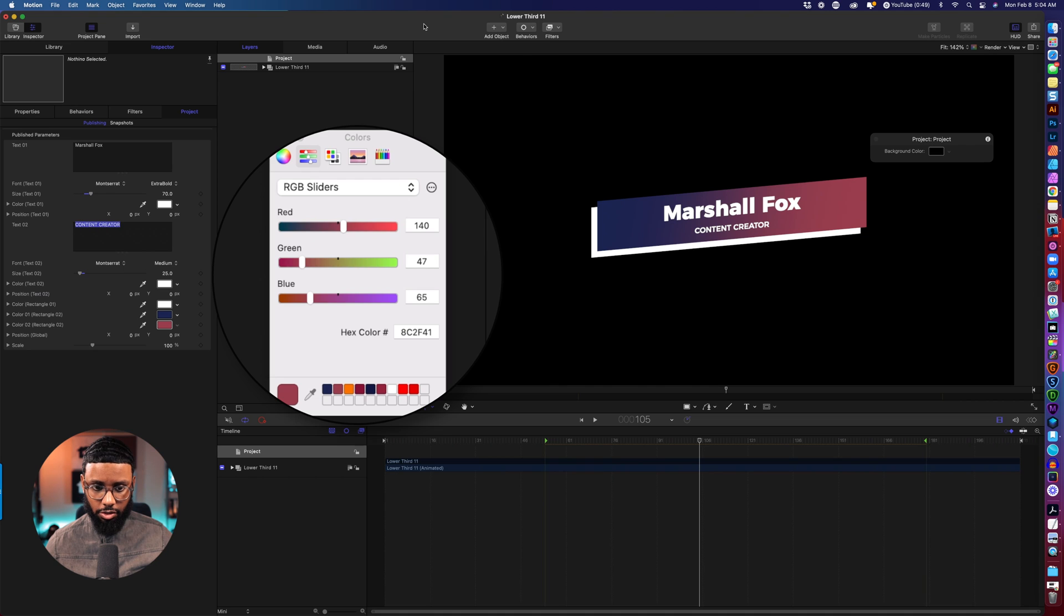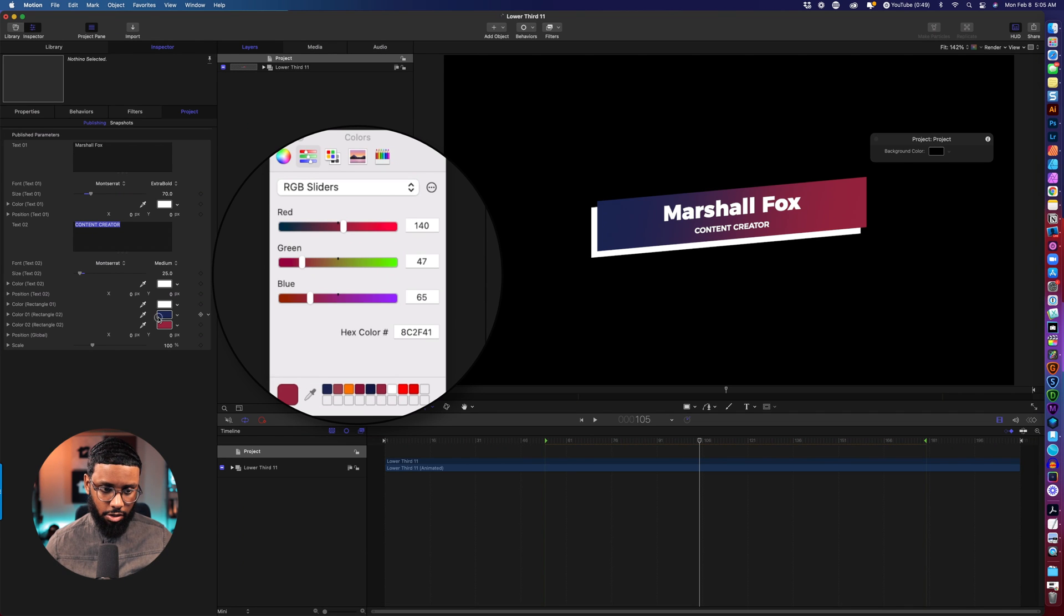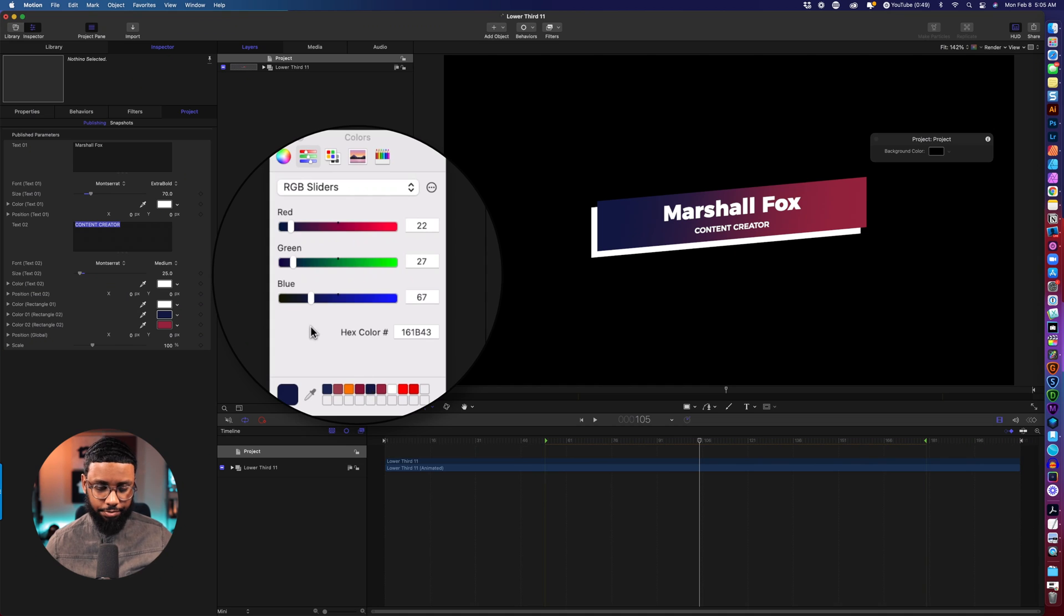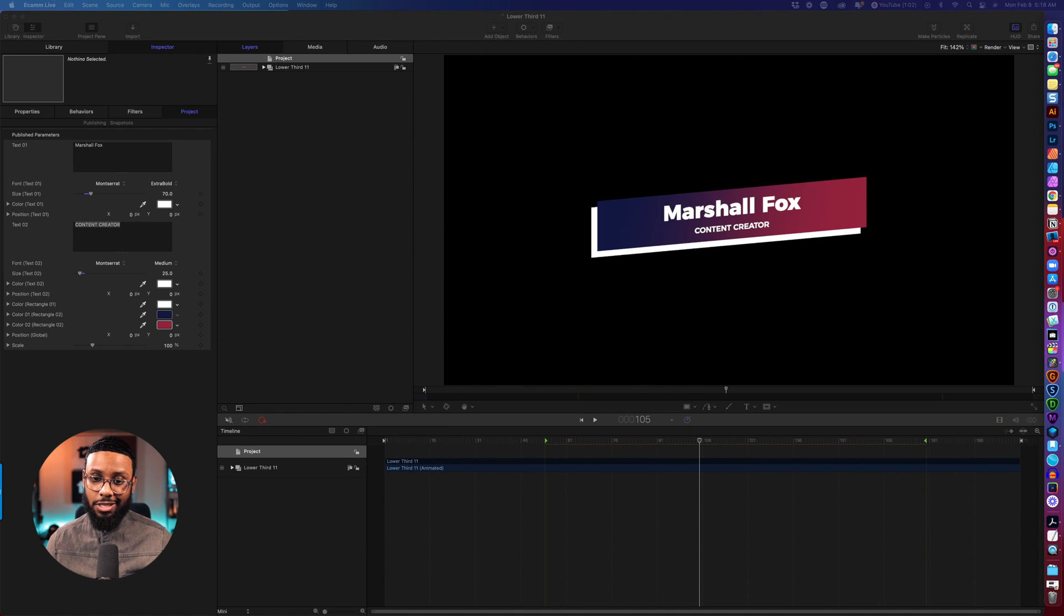Yep looks good to me I'll actually make this a little darker there we go I like that better. Yeah that looks good all right so don't forget this step y'all we have to position this in the lower left corner or wherever you want to position this lower third on your video.